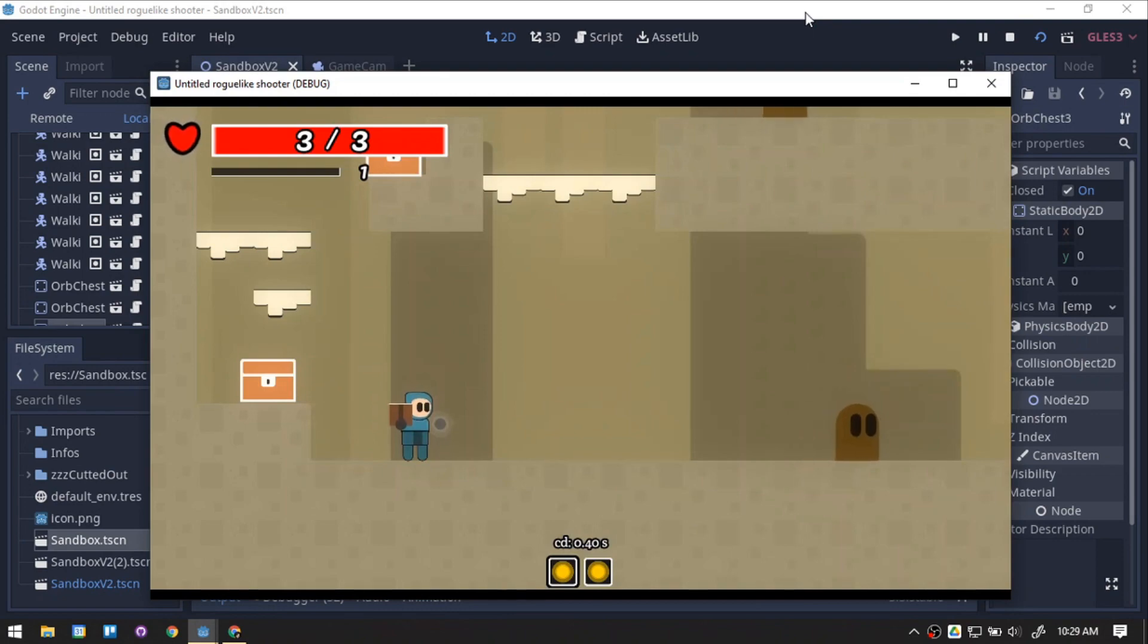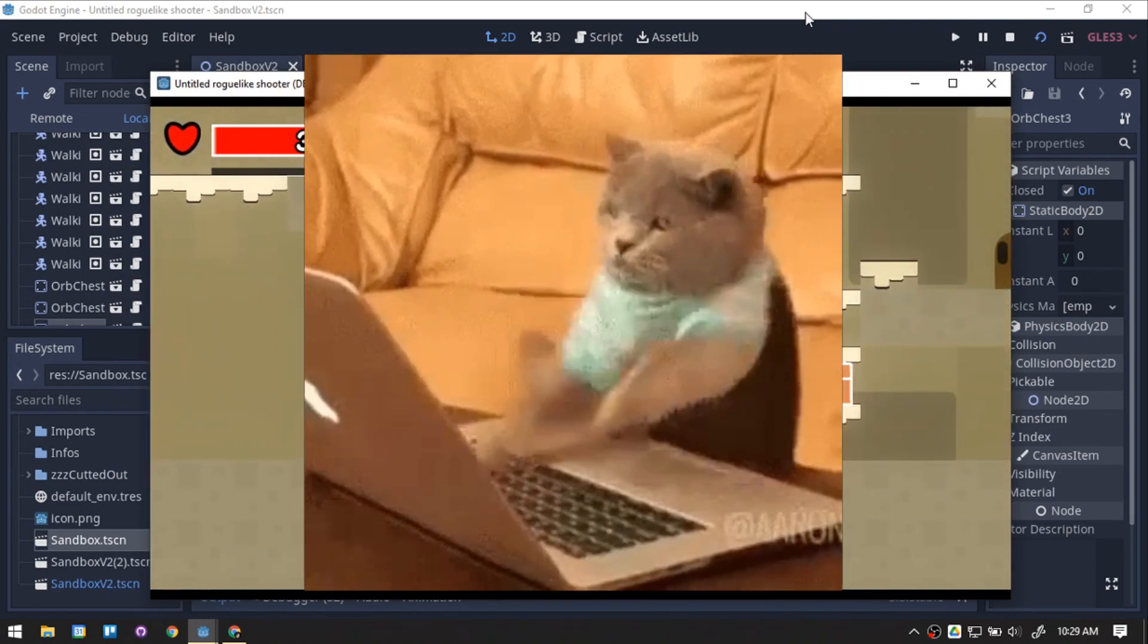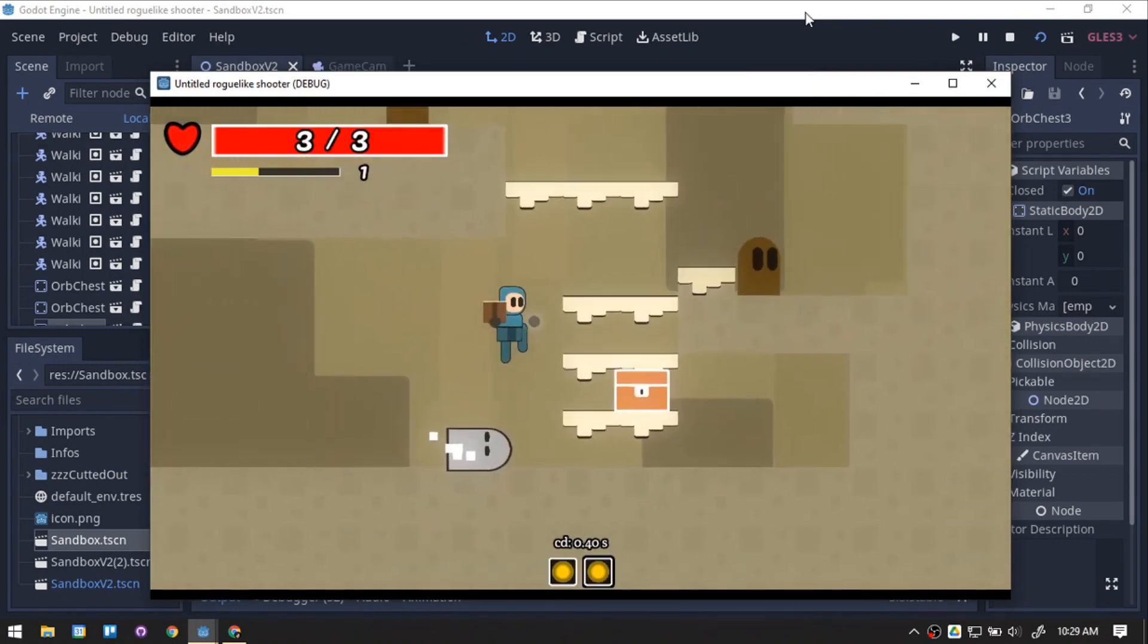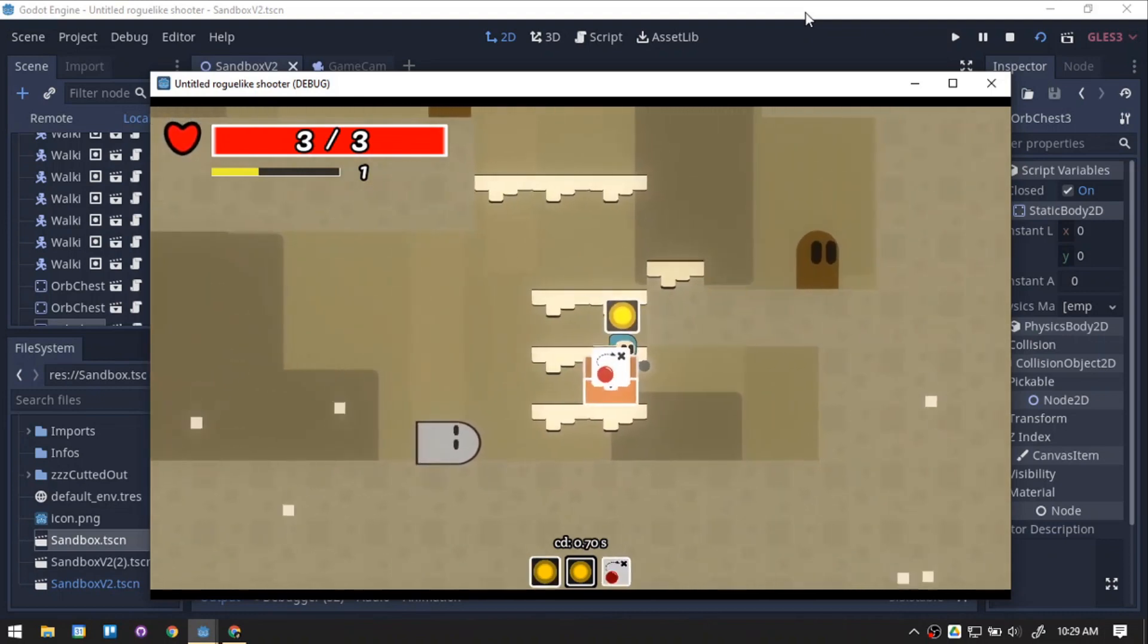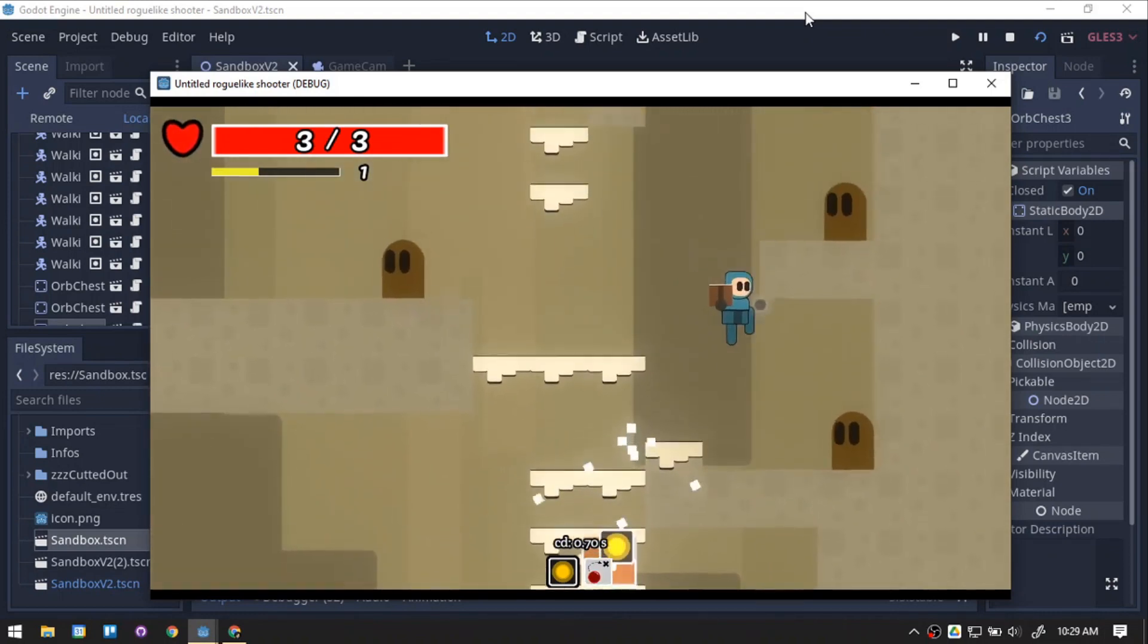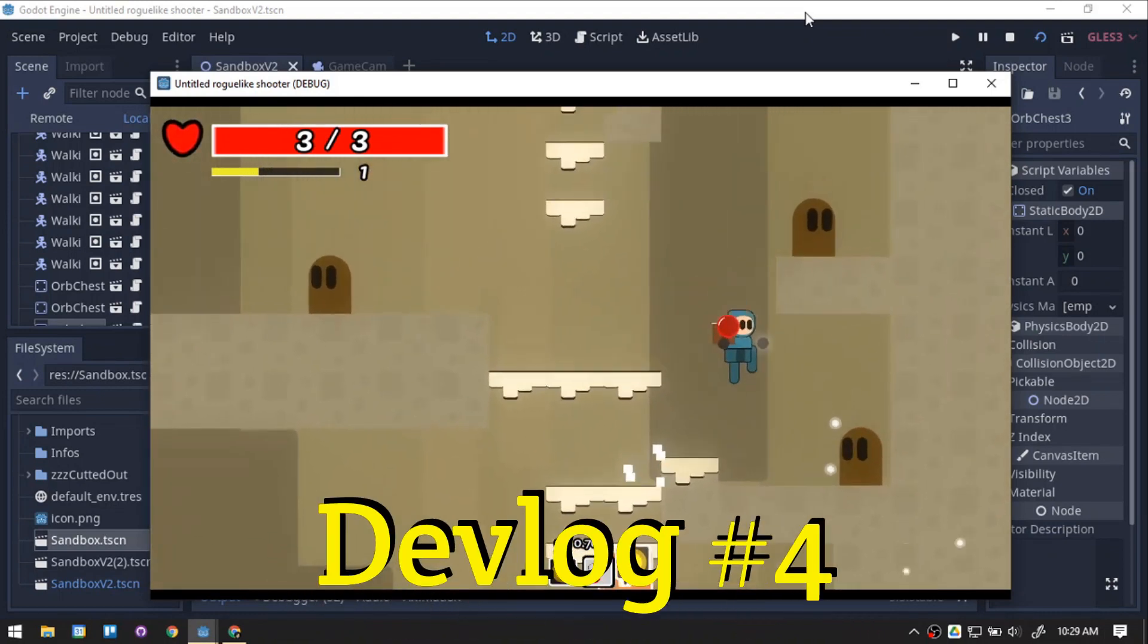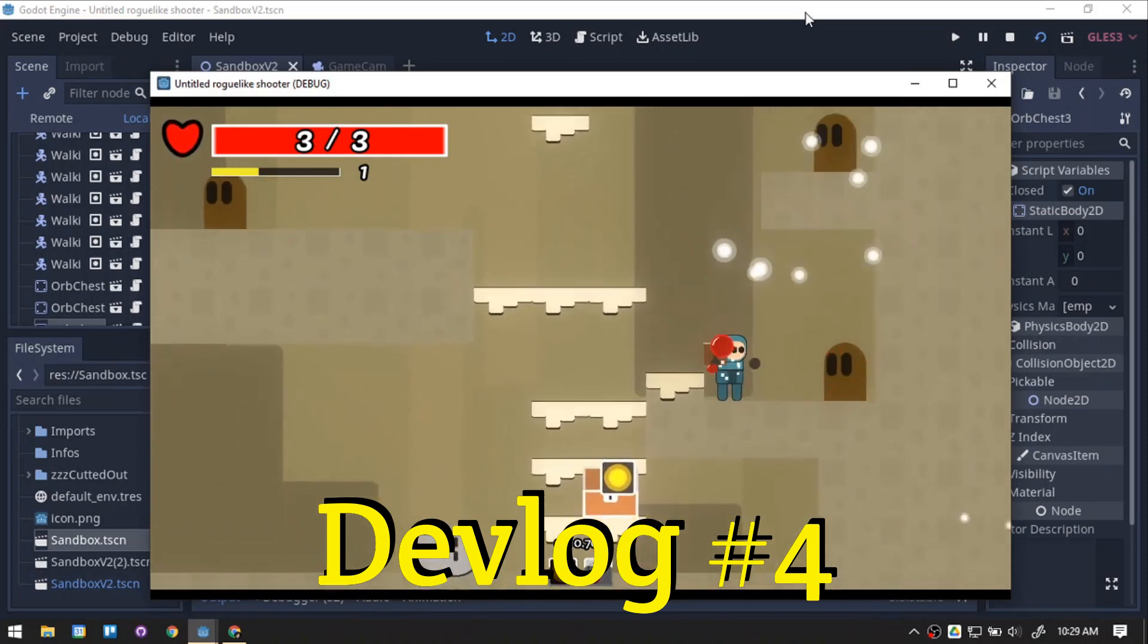Hey there, Newton here. I have been busy with my day job work these past few days, but I was still able to work on my game little by little everyday. With that said, welcome to devlog number 4 of my roguelike game.